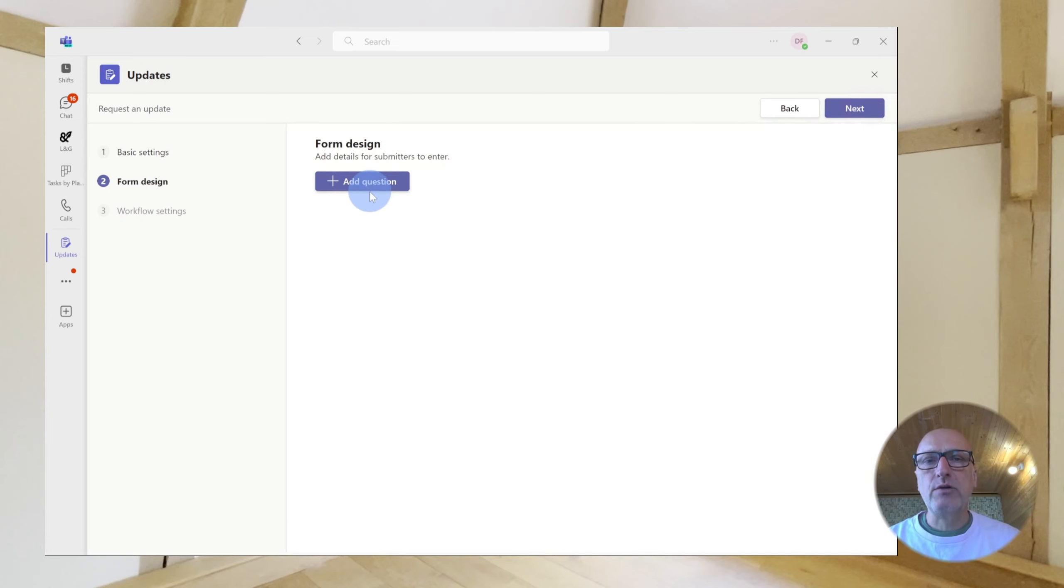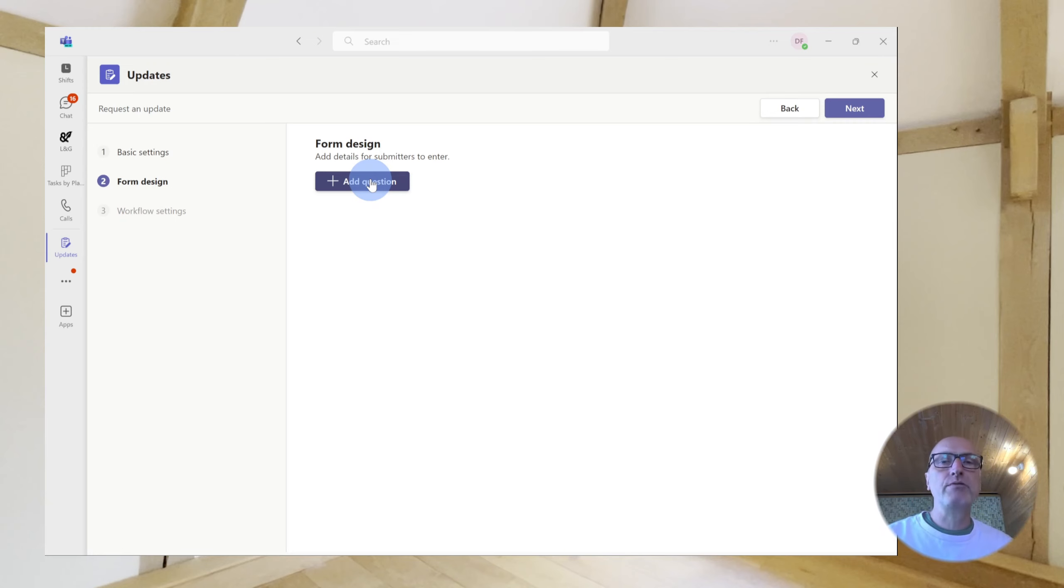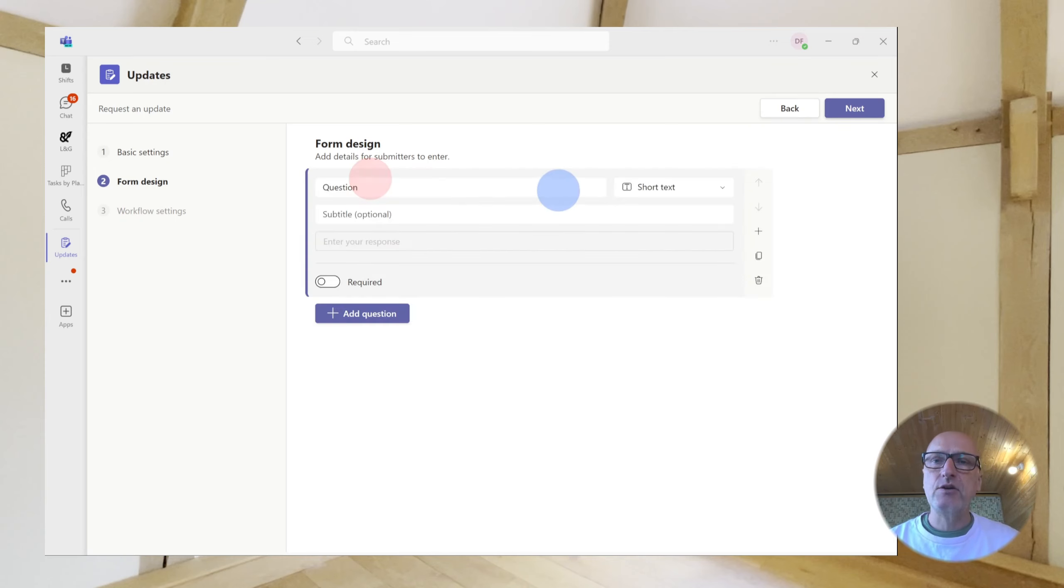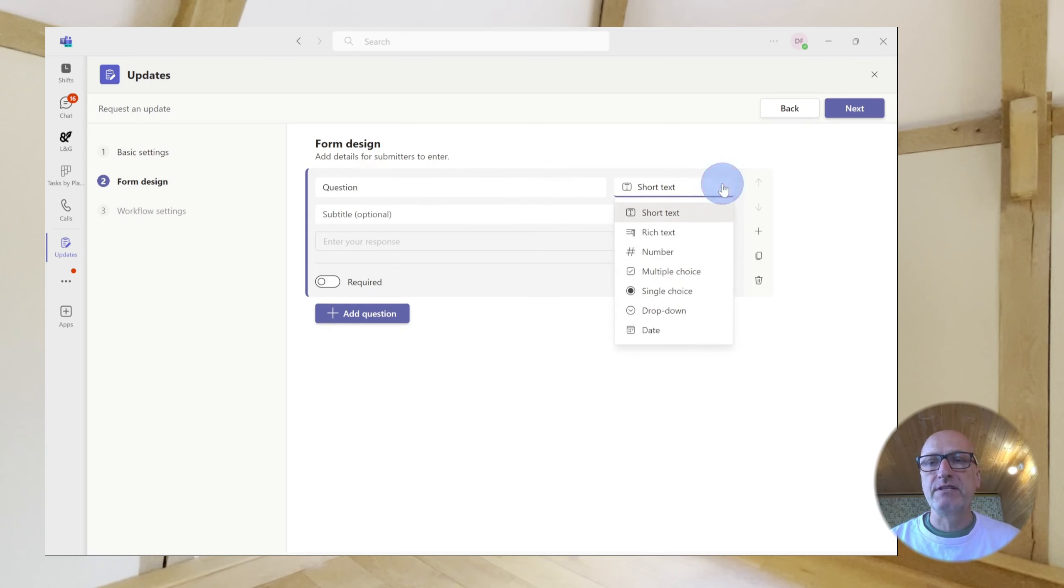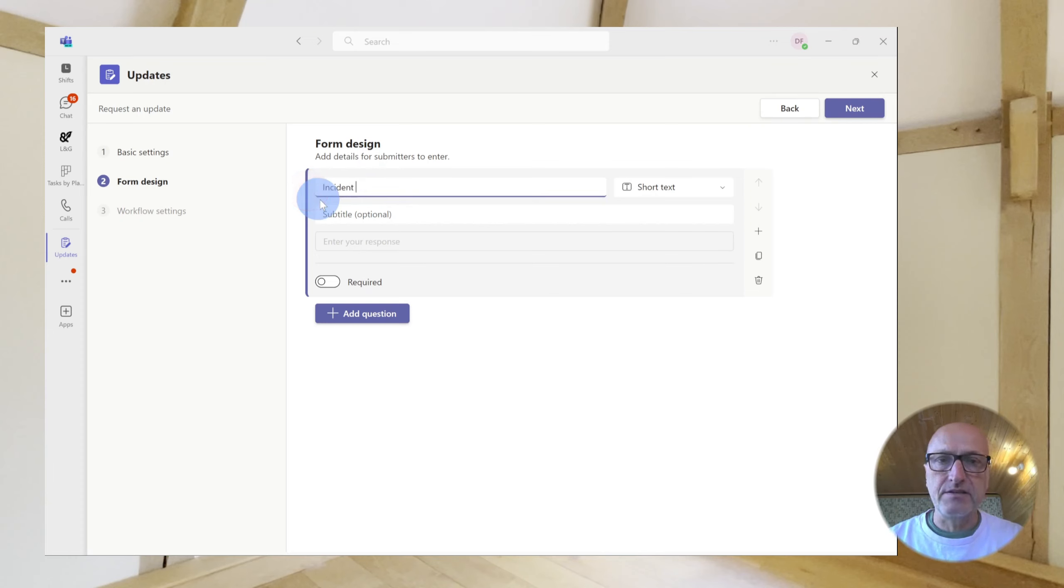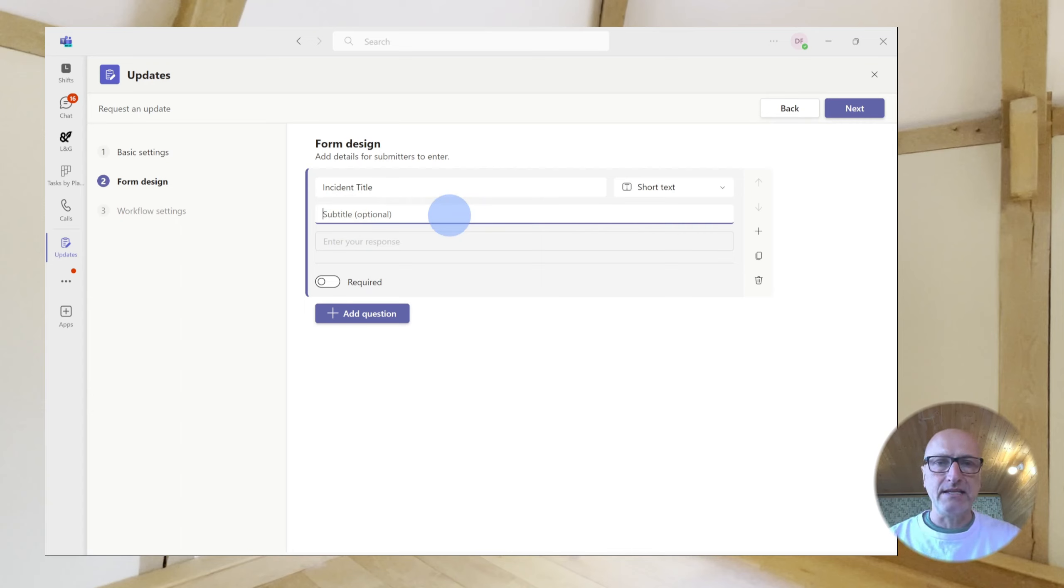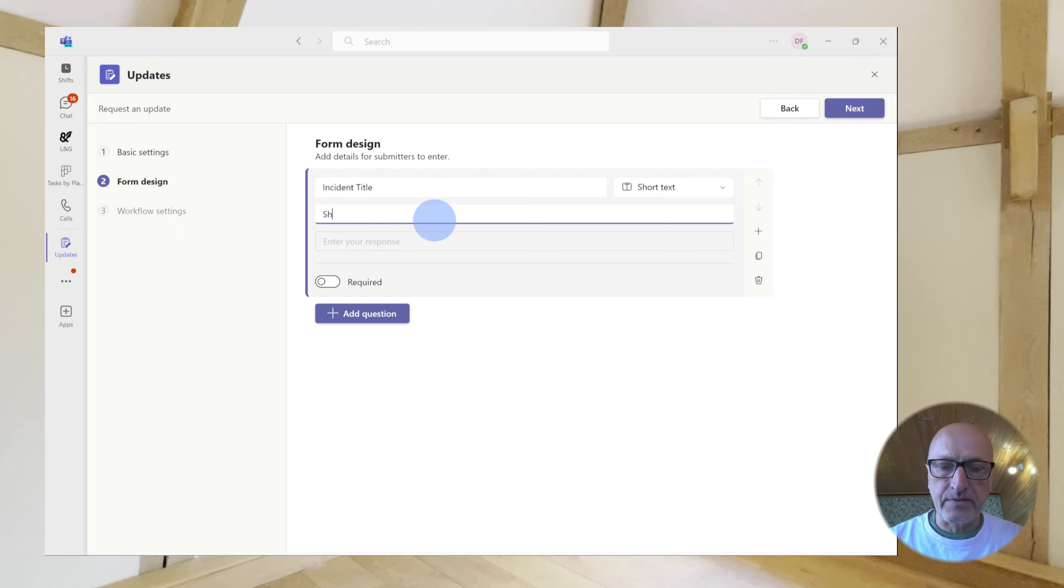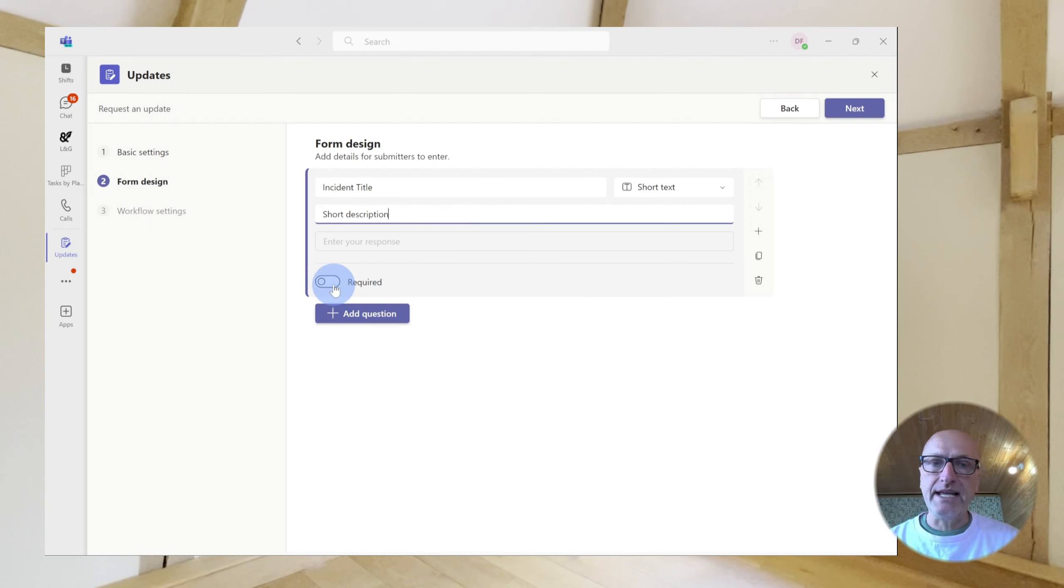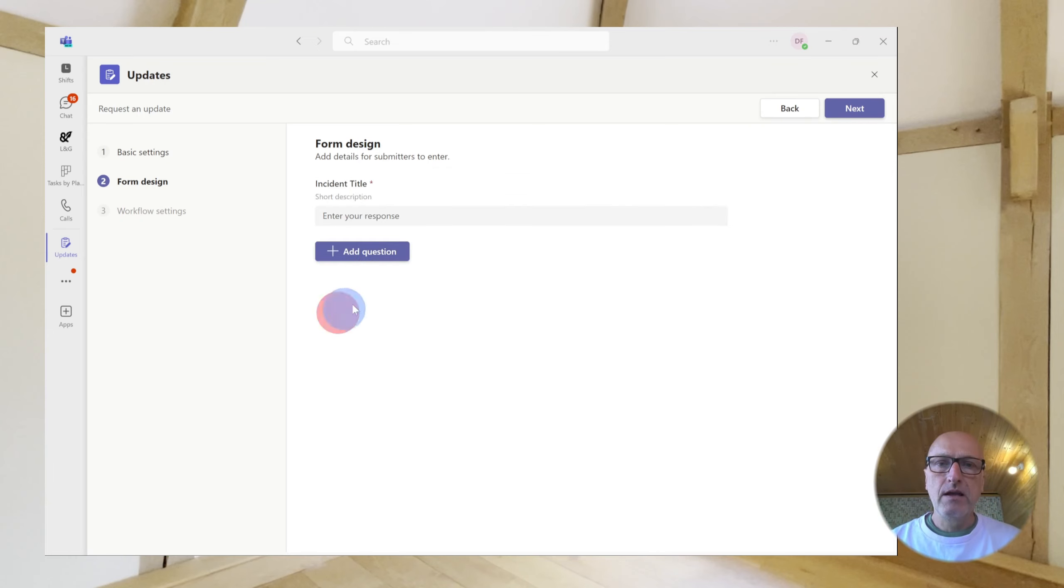And then we're going to start adding questions. Now, if you use Forms on 365, this will all look very familiar because it uses the same technology. The only difference is that you don't have access to the same kind of branching that you do have in Forms. Anyway, let's create some questions. So, if we add a question, we'll go through each data type in order. As you can see, there are a number of different data types. And I'll just show you how those look on your update form. So, here, let's call this Incident Title. So, this is short text. You don't format it. If you wanted to give a bit of explanation as to what this field is for, you can subtitle it. So, Short Description. If it's required, which it is, you click this button here. And that means that the update cannot be submitted until this field has been filled.